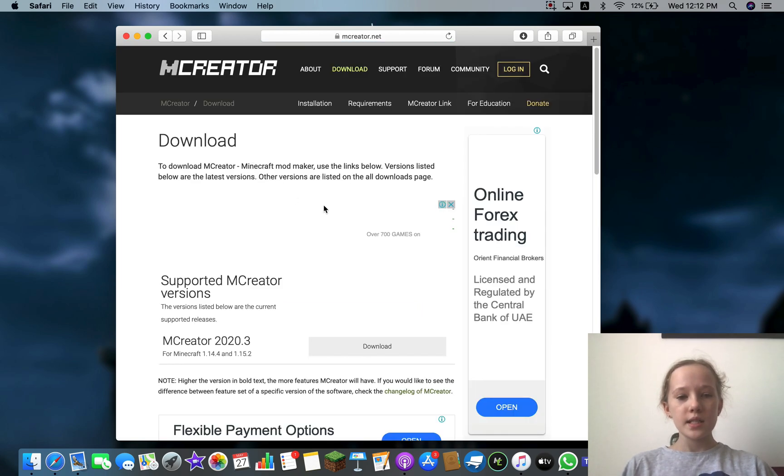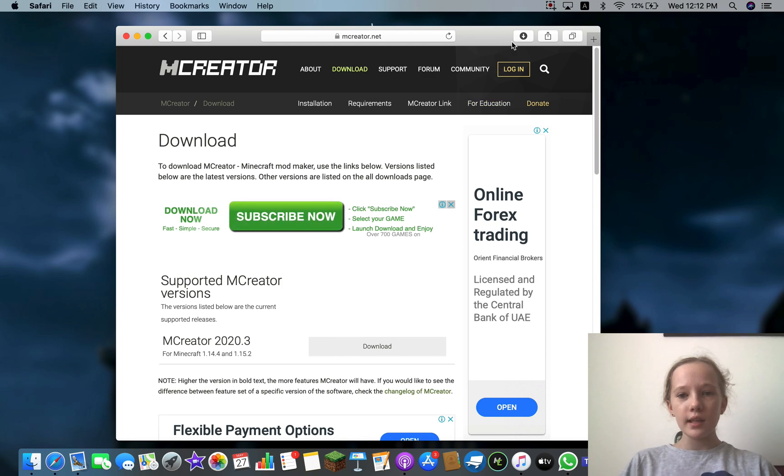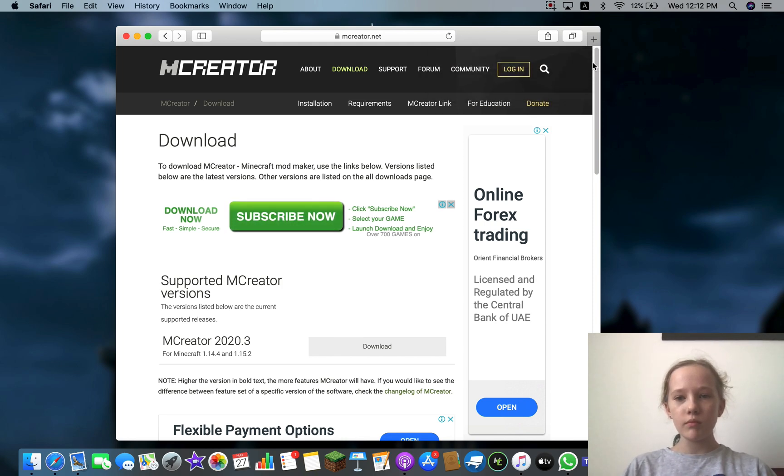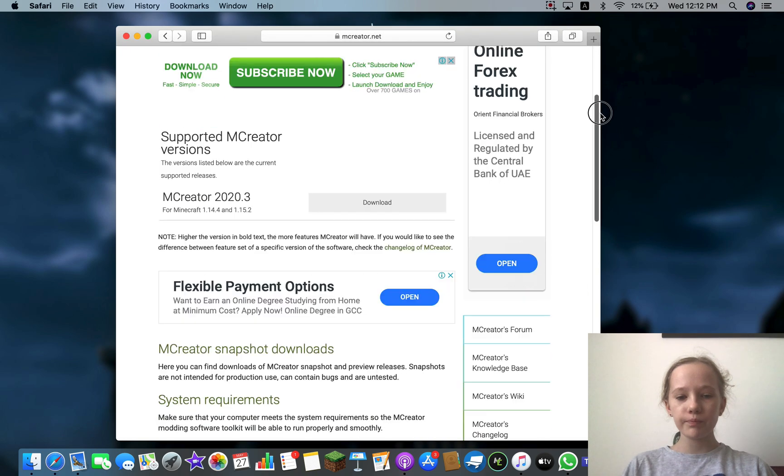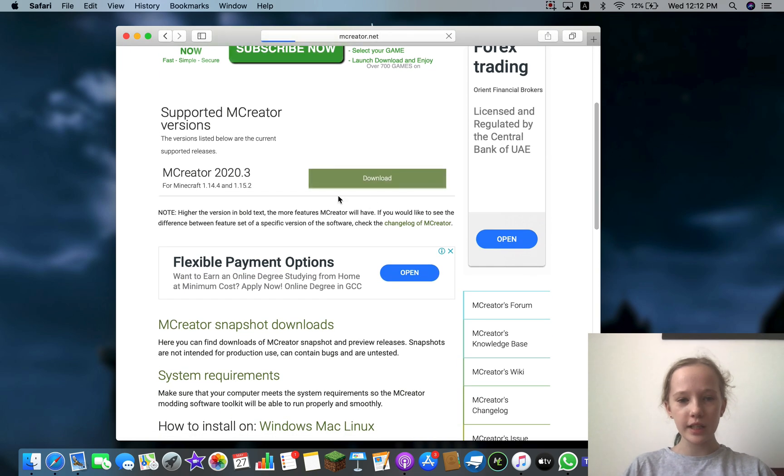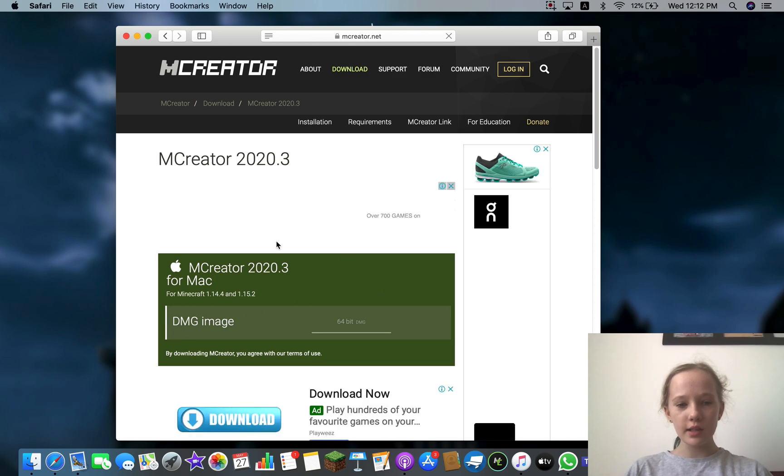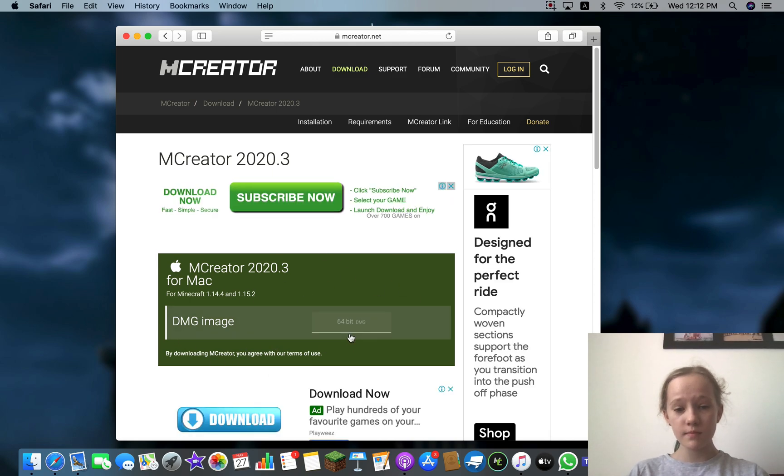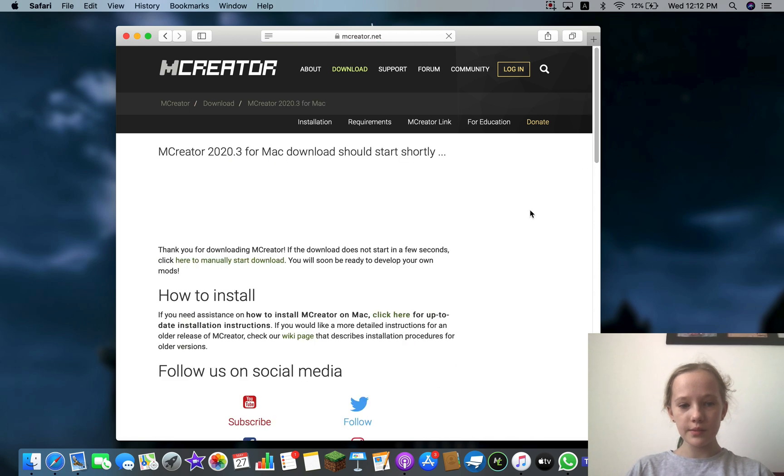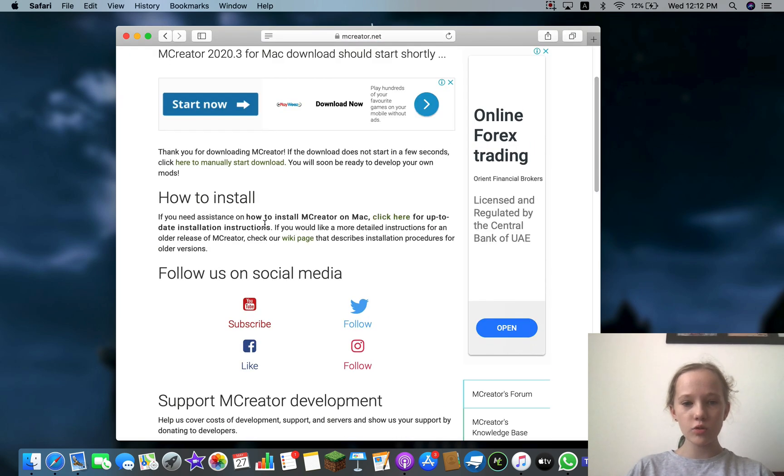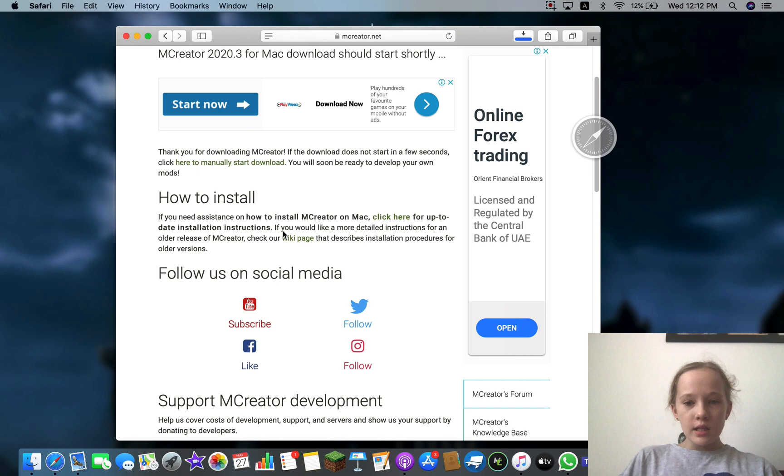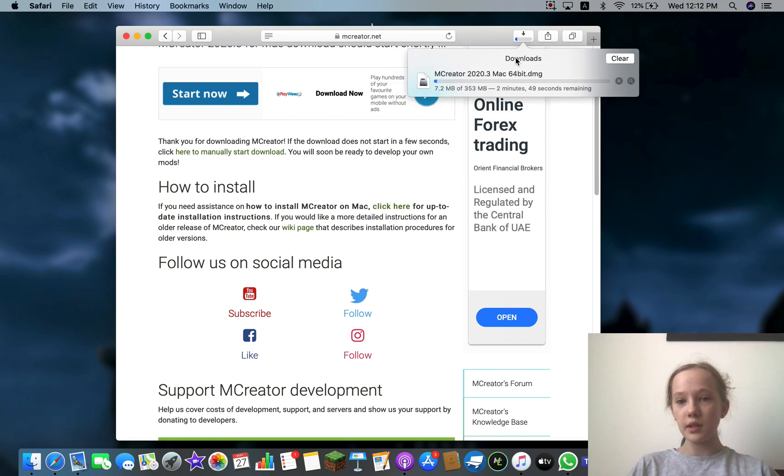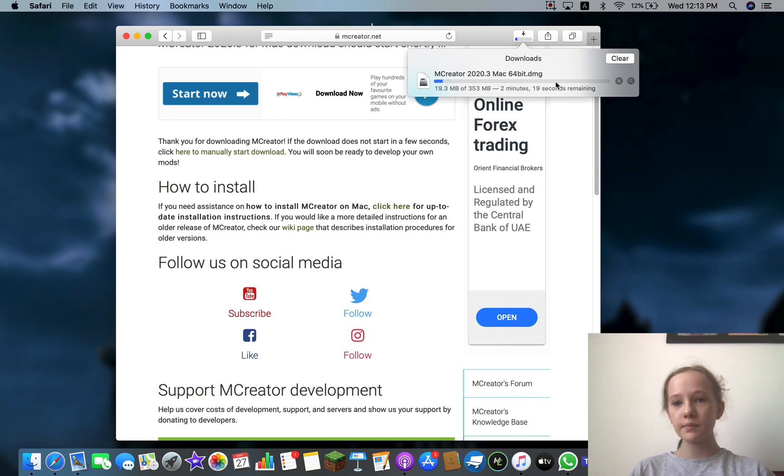So once you've done that, you press download here and it should come up with your version. Press that and it's going to say how to install. It's going to install, so it's going to load up here, so just wait for that to load.